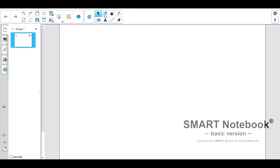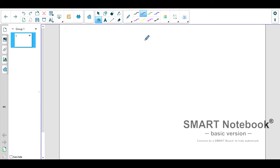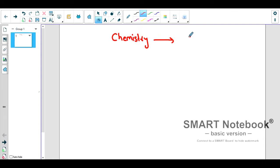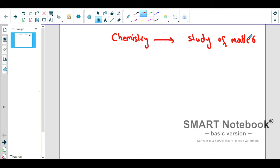Hello everyone and welcome to this video. Today we are going to talk about the organization or classification of chemistry in a very basic way. Chemistry is basically the study of matter — anything that is related to matter, like the composition of matter, changes in matter, and relationships of matter.